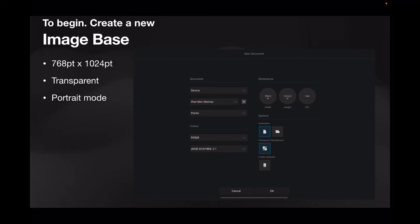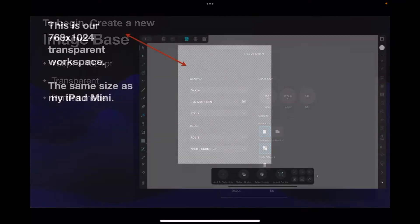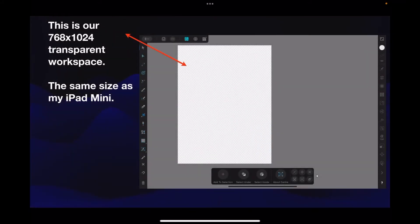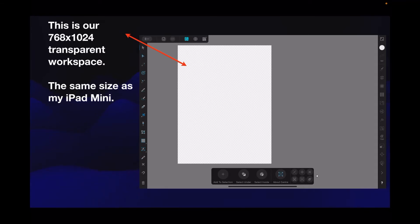Now I've made it portrait orientation and a transparent background. This is our 768 by 1024 pixel transparent workspace, the same size as my iPad mini which is what I'm doing this on.